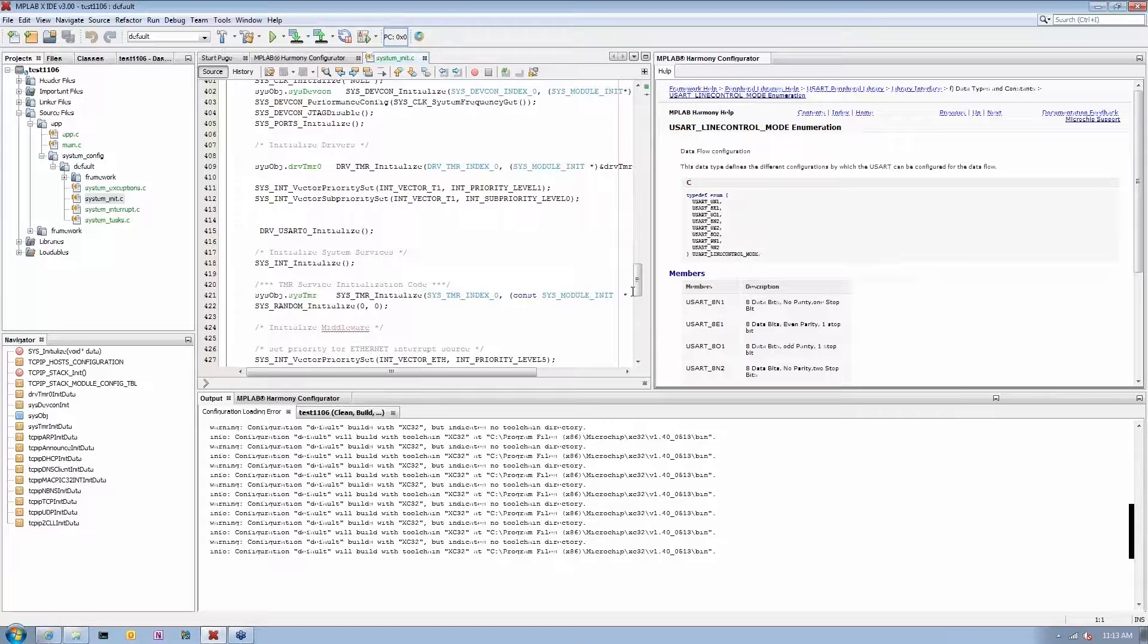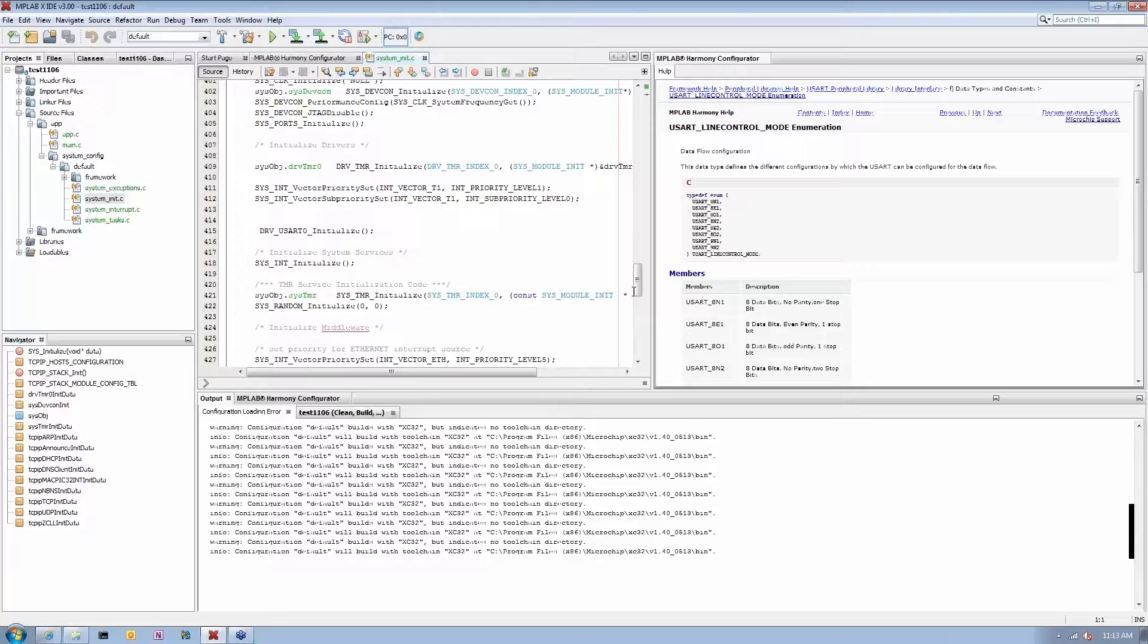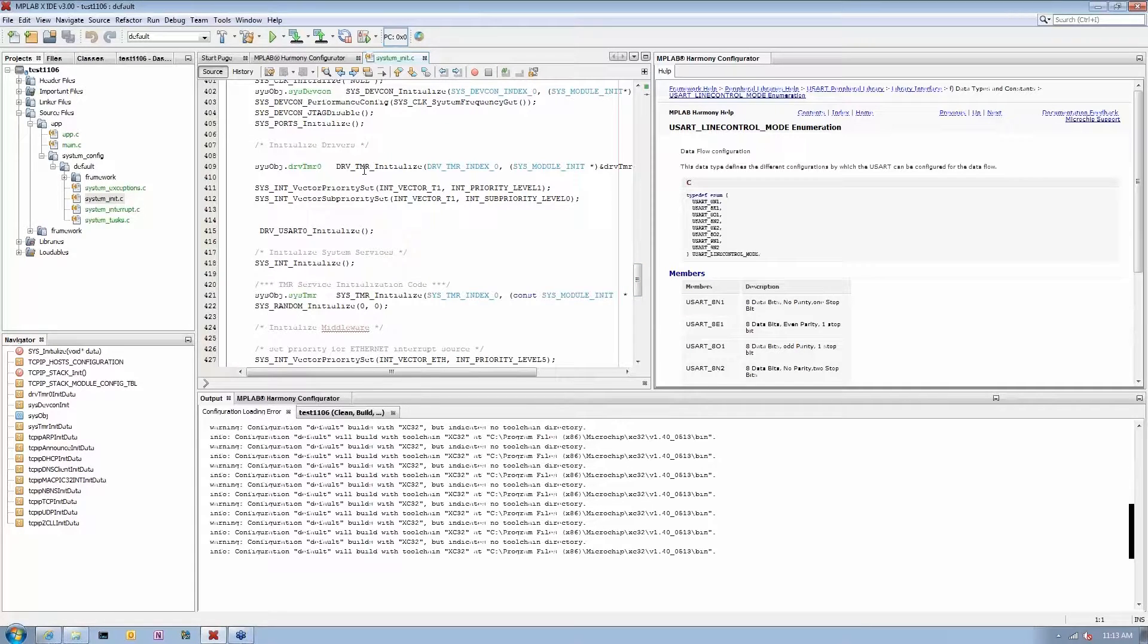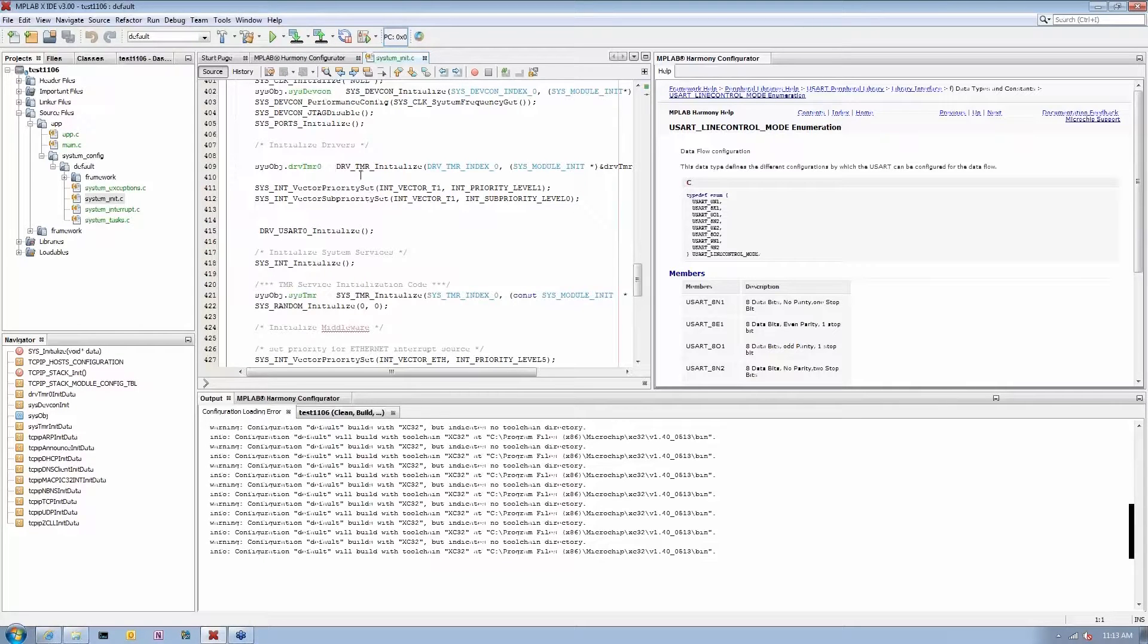In this particular case, the TCP/IP stack uses various other components from Harmony, things like timer system service which uses timer driver and a few other things. So this is where you see that by simply selecting that you want to use TCP/IP stack, all the appropriate components were brought in.